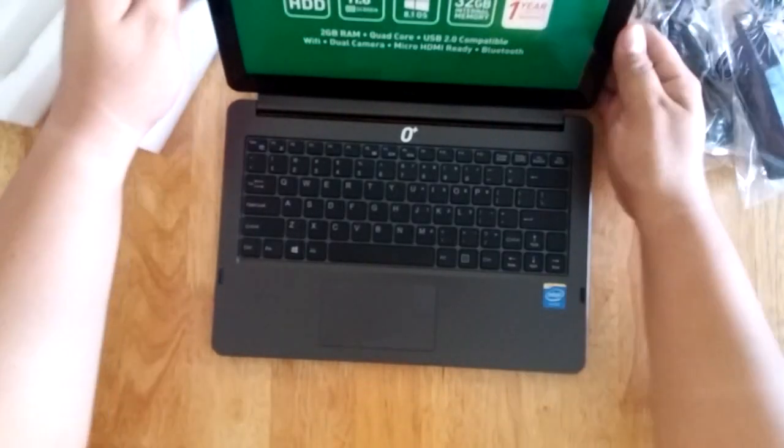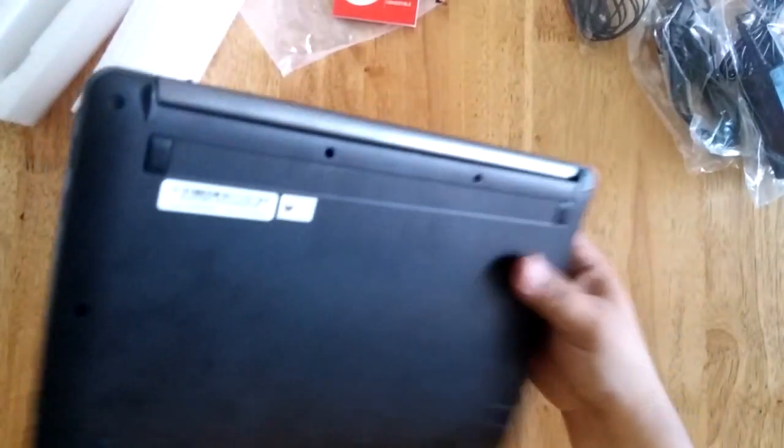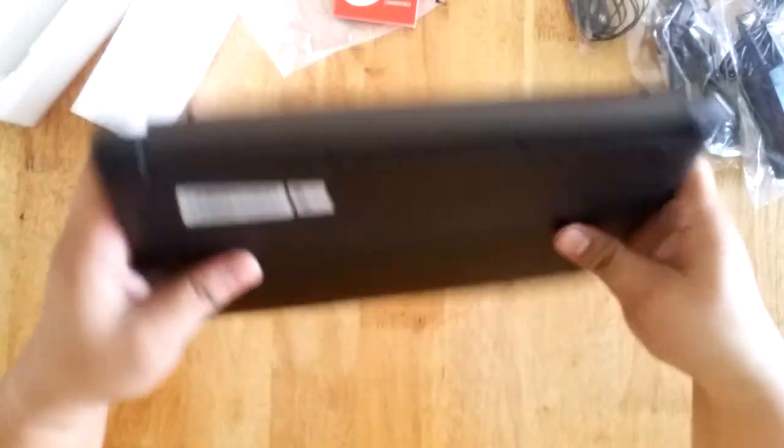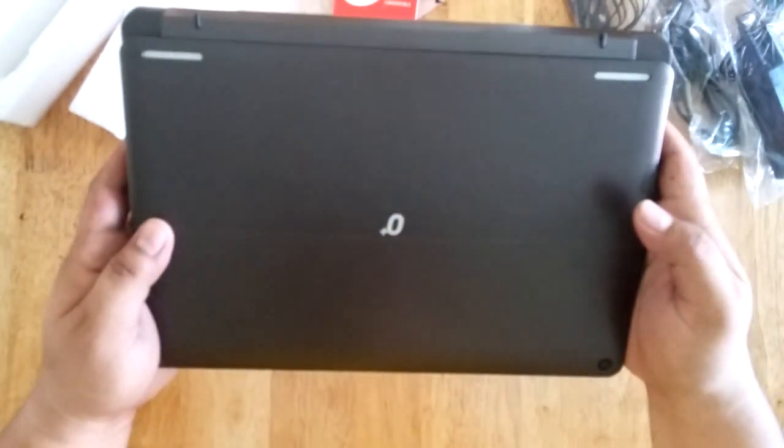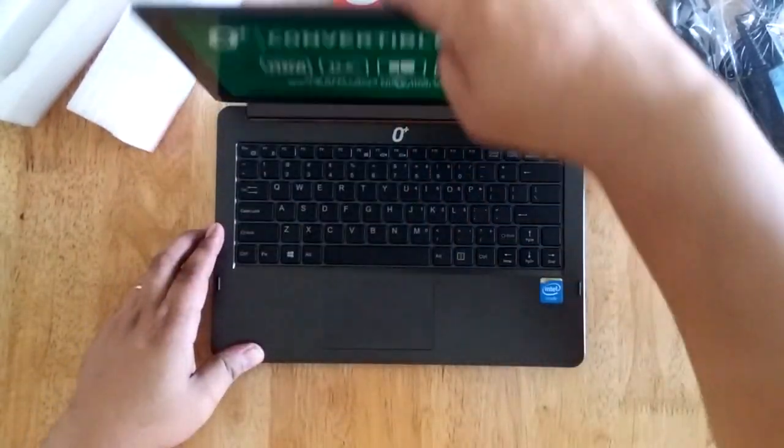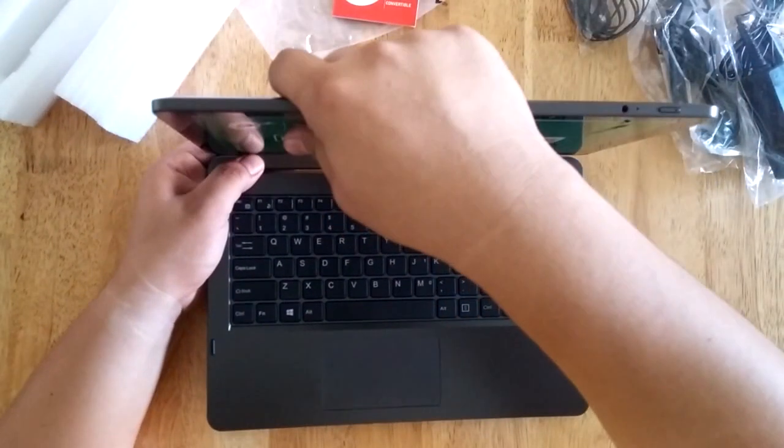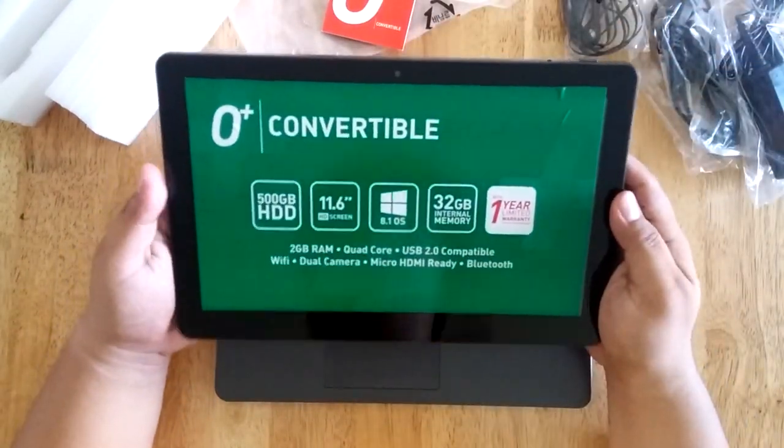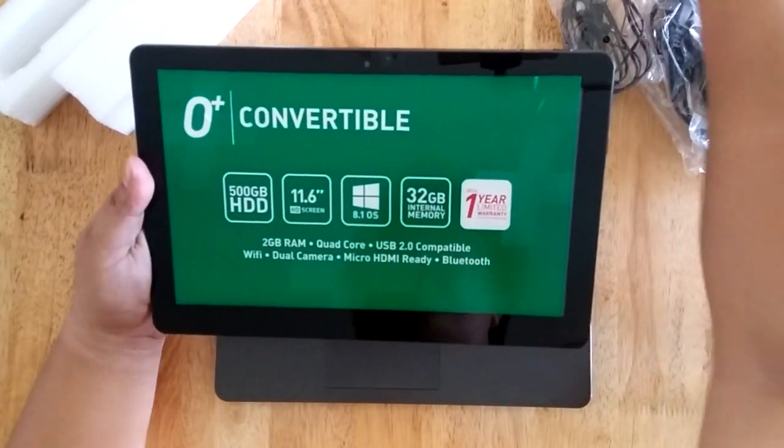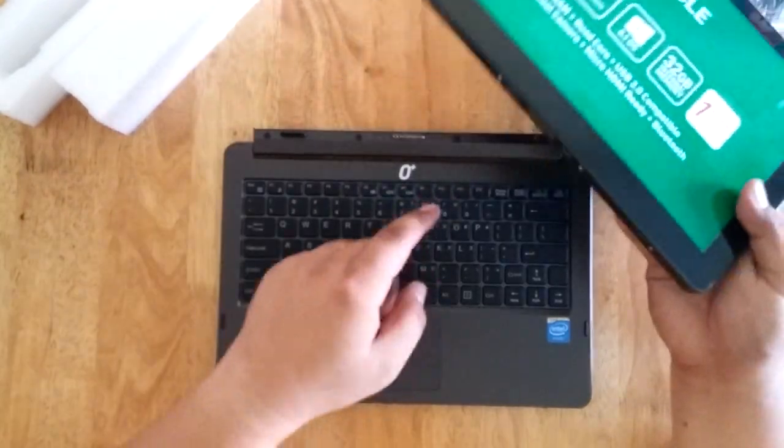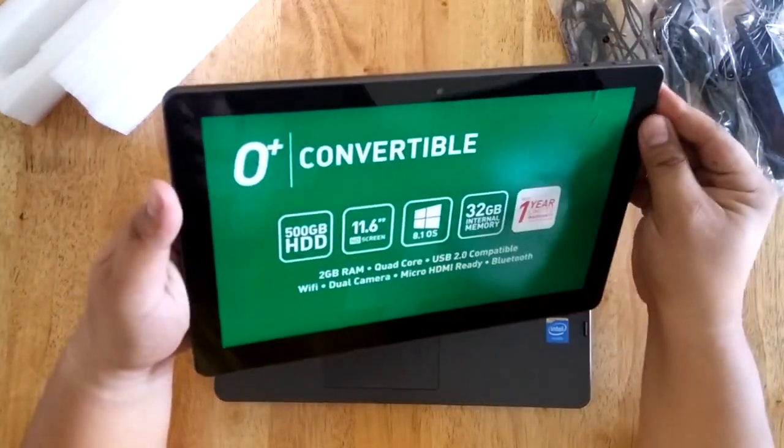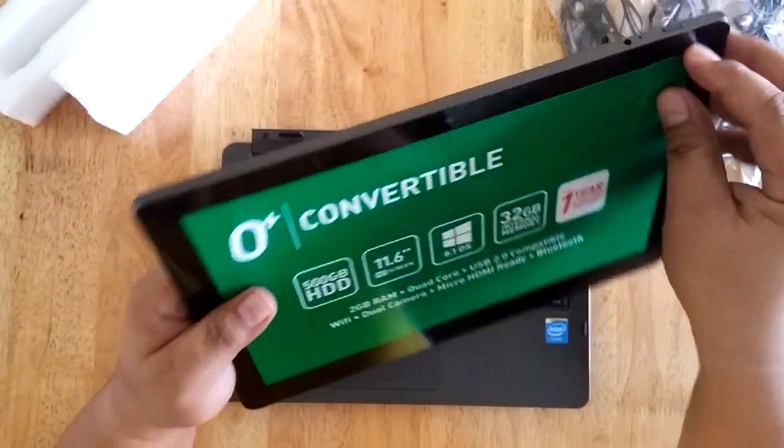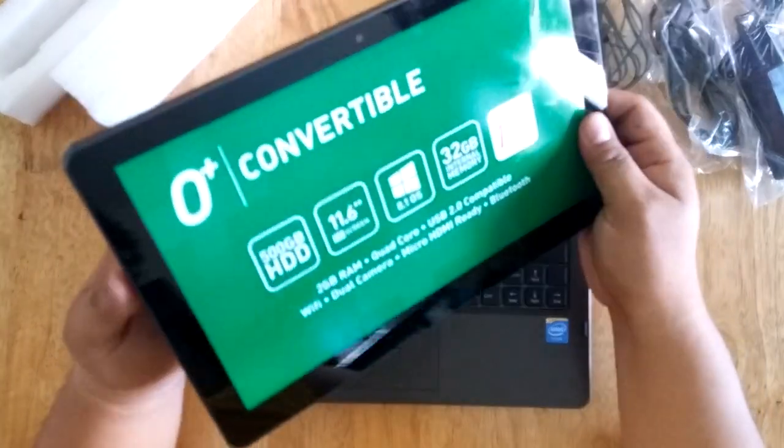This is the 2-in-1 device. The tablet is actually connected to the keyboard dock through the magnet and the port that you can see here. And if we remove it from the dock, what we have here is an 11.6-inch Windows 8.1 tablet.